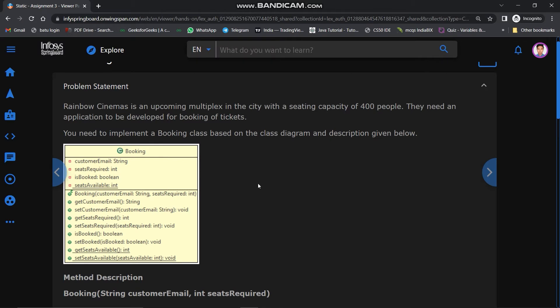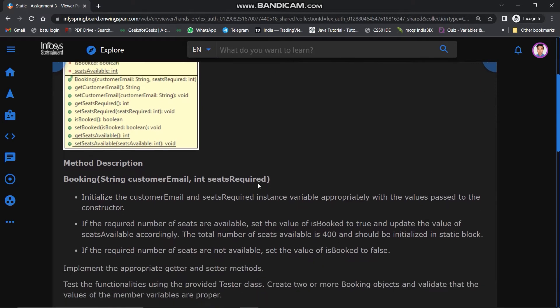The problem statement is: Rainbow Cinemas is an upcoming multiplex in the city with a seating capacity of 400 people. They need an application to be developed for booking of tickets. You need to implement a Booking class based on the class diagram and description given below.